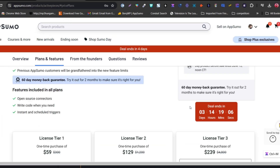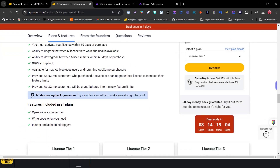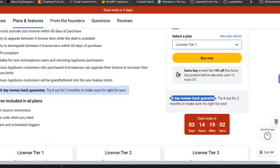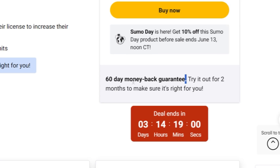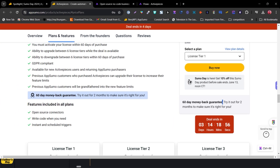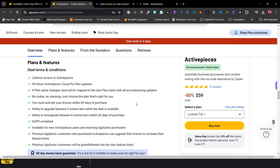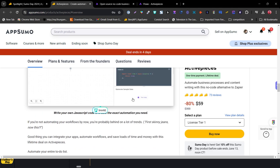Scrolling back up, there's a 60-day money-back guarantee. If you're not happy with ActivePieces, you can return it within 60 days and get 100% of your money back — essentially a two-month risk-free trial. Just keep in mind this deal is only live for four days, and some hours have already passed.